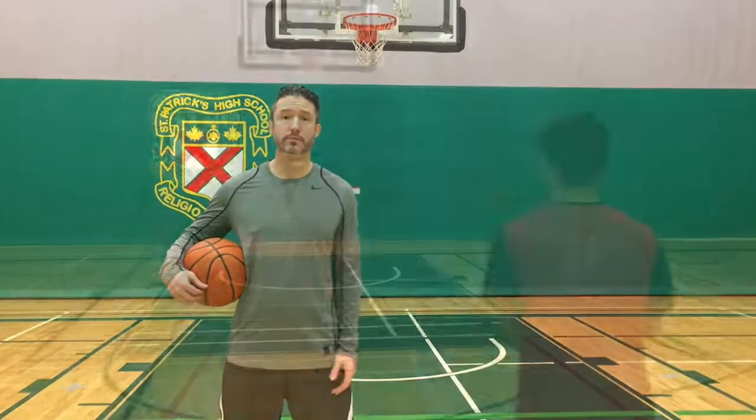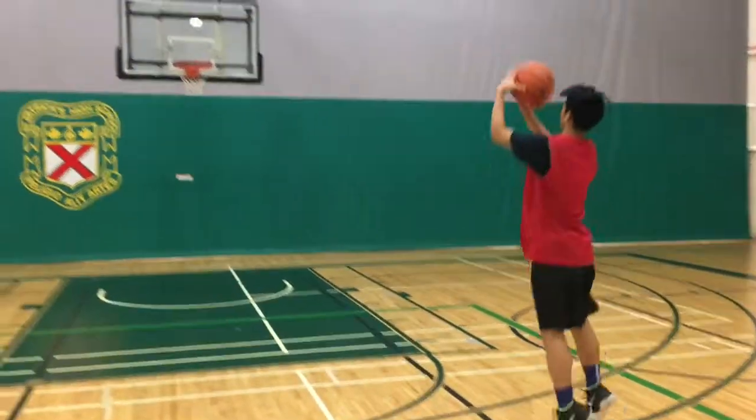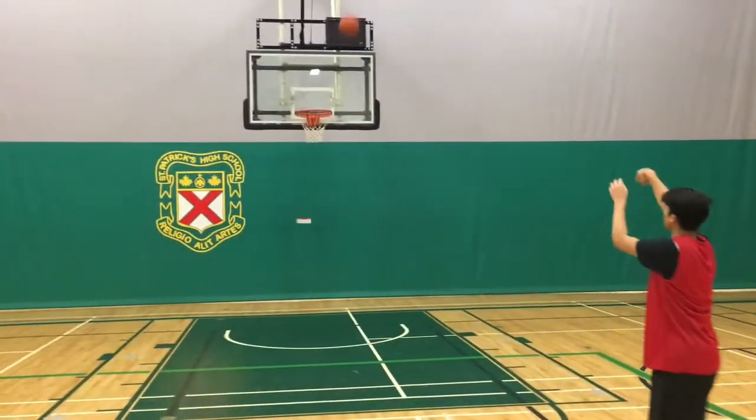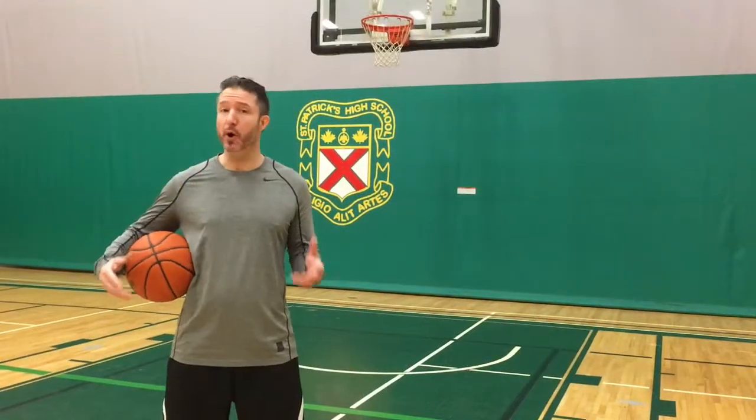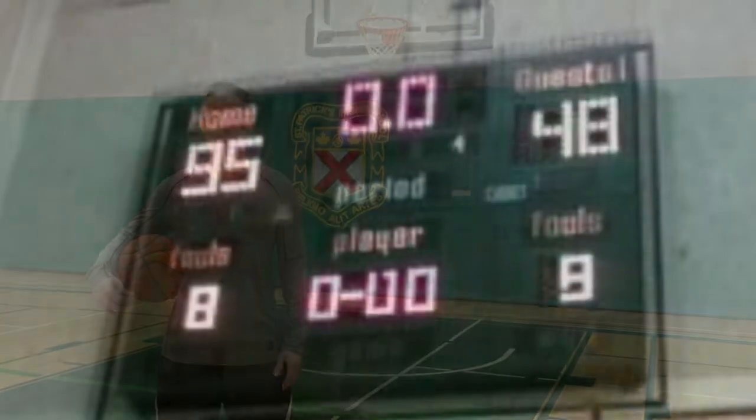So much of the game is mental. Afraid you're going to miss a shot? You're probably going to. Expect to beat a certain opponent? You probably will. Your mind sends signals to your body that fulfill your expectations.